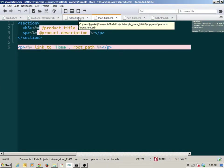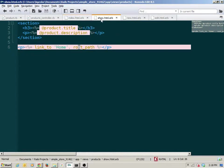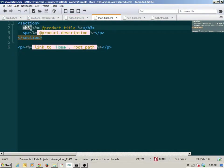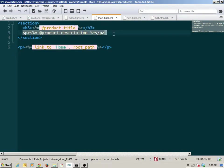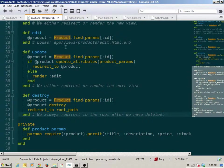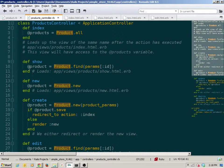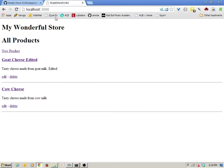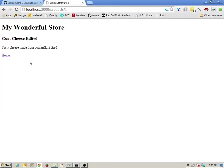There's repetition we're going to see between index and show. The show is for showing a particular product — it has a section with an h3 that displays a product title and a paragraph that displays the product description. The product in this case is an instance variable coming from our show action, and the show is what we get to when we click the links on individual products from the index.